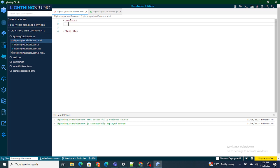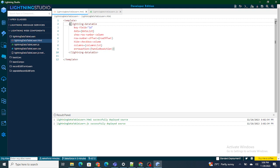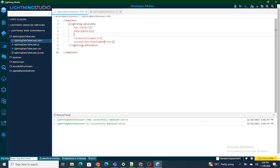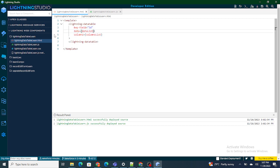First, let's create our lightning data table. Right now we just need three things: one is the key field, another is the columns, and the third is the data. In this video, we are just going to focus on what the columns property does and why we use it. In the next video, we will also look into how the data works.